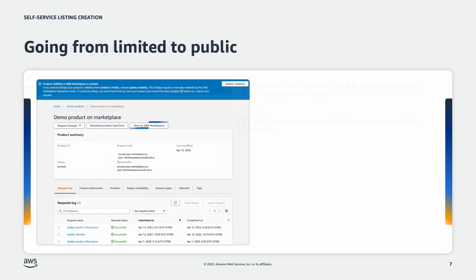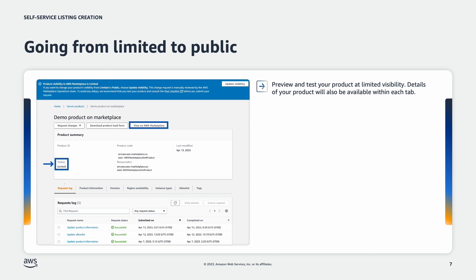Let's say you went through saving, resuming, and successfully published the listing to limited state. This is when you can preview and test your product. You can also find the listing details in each individual tab on the overview page.